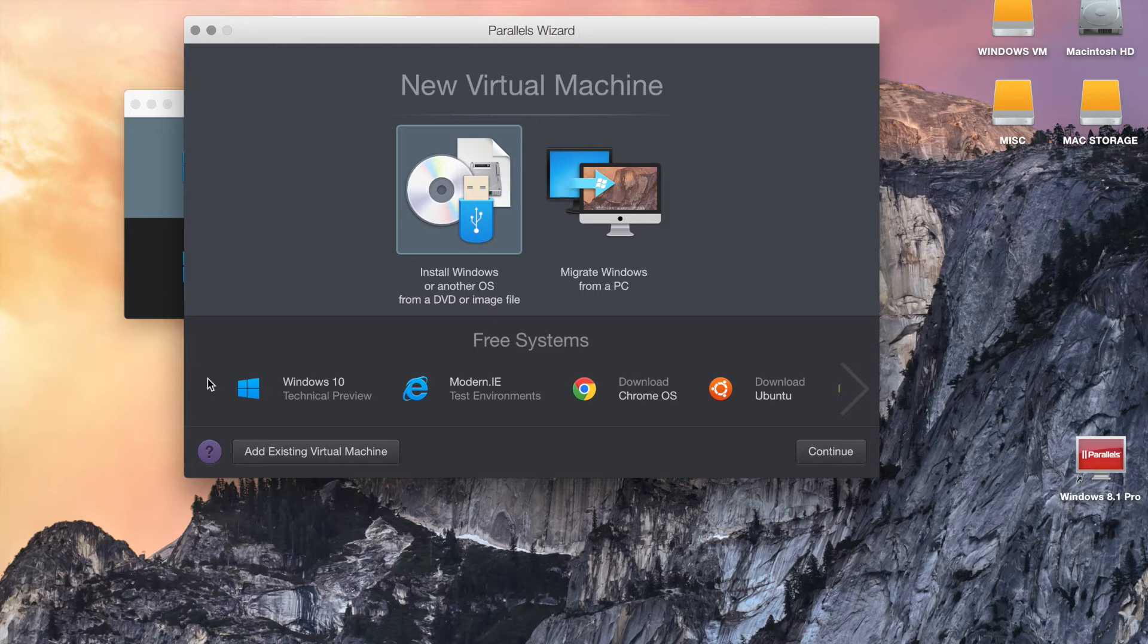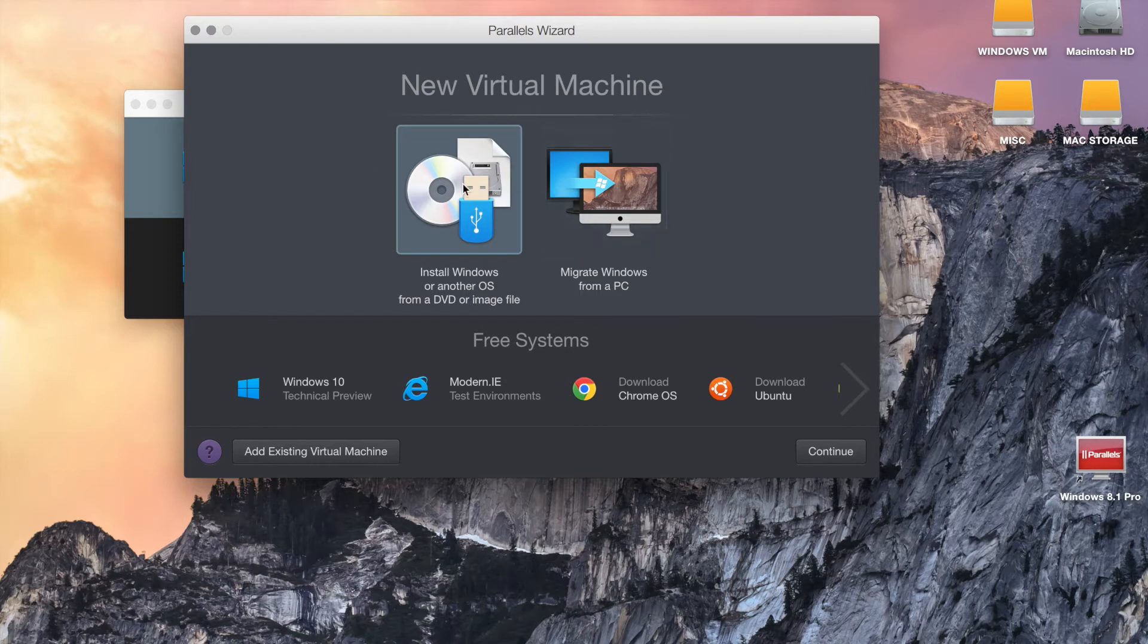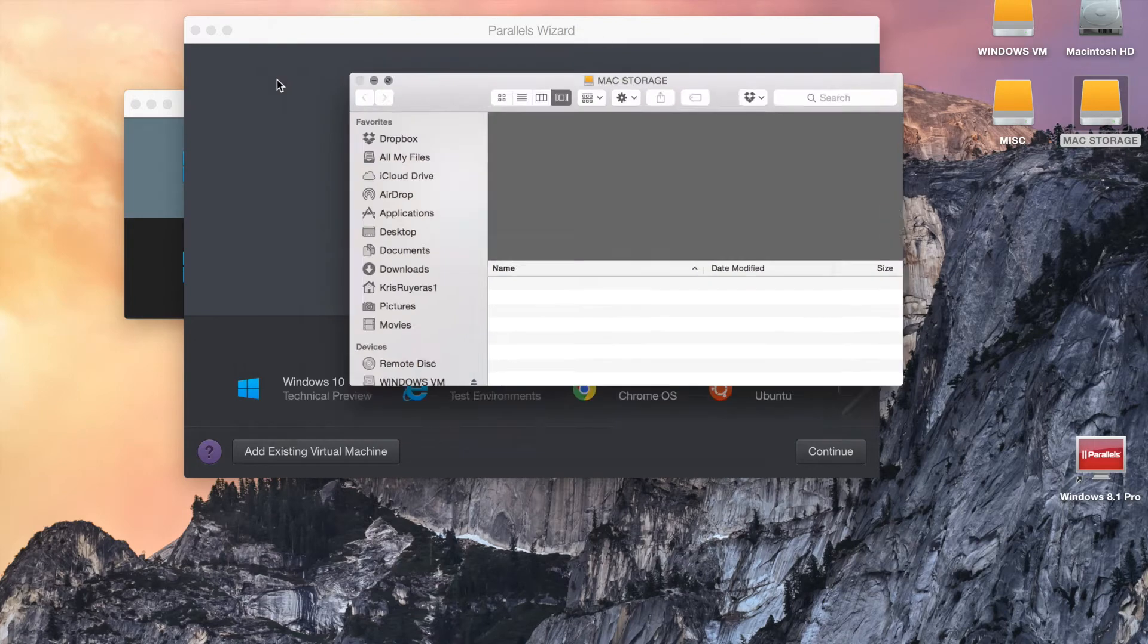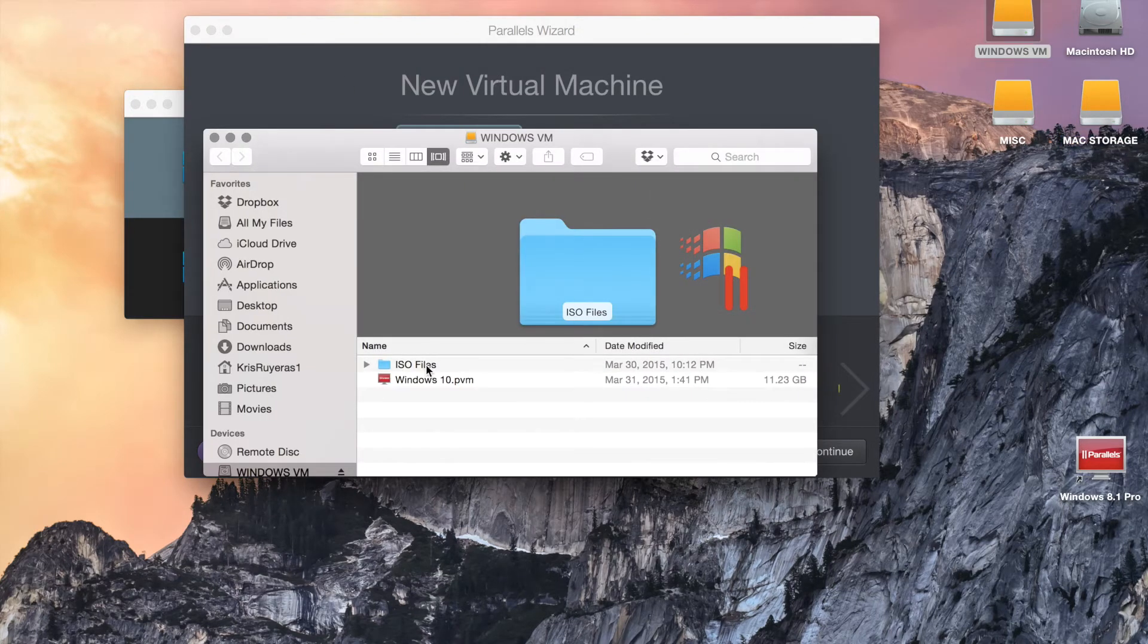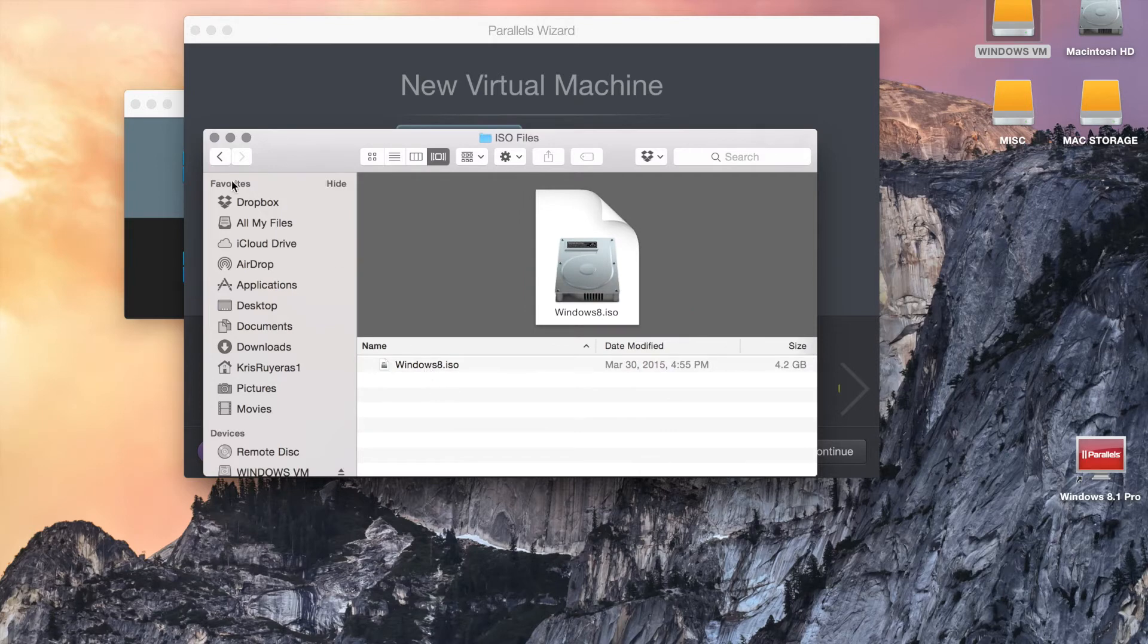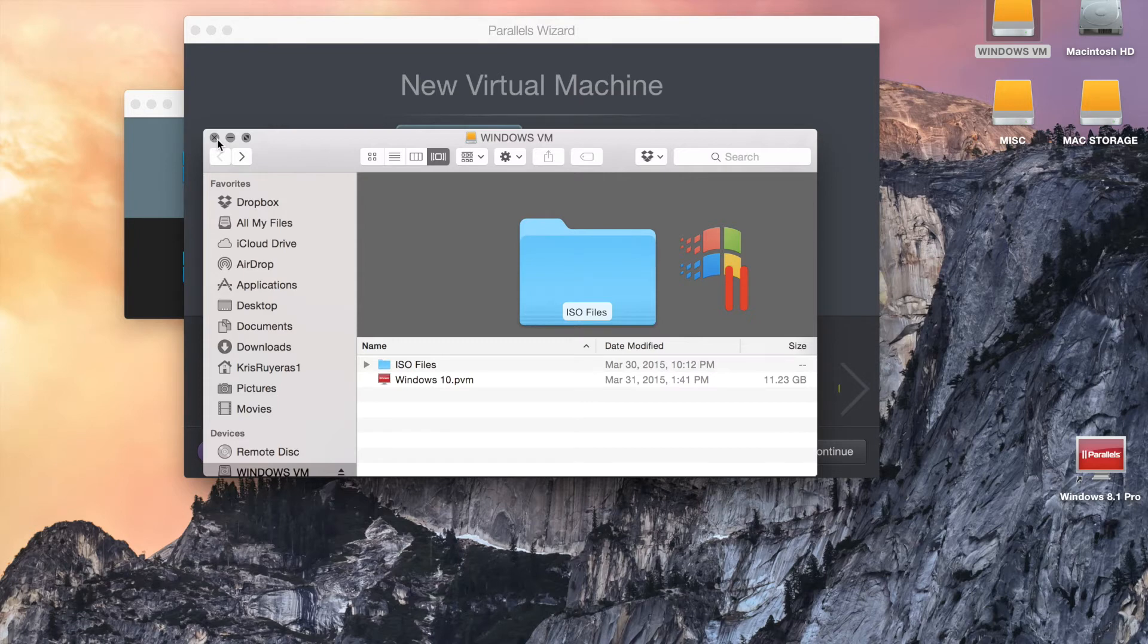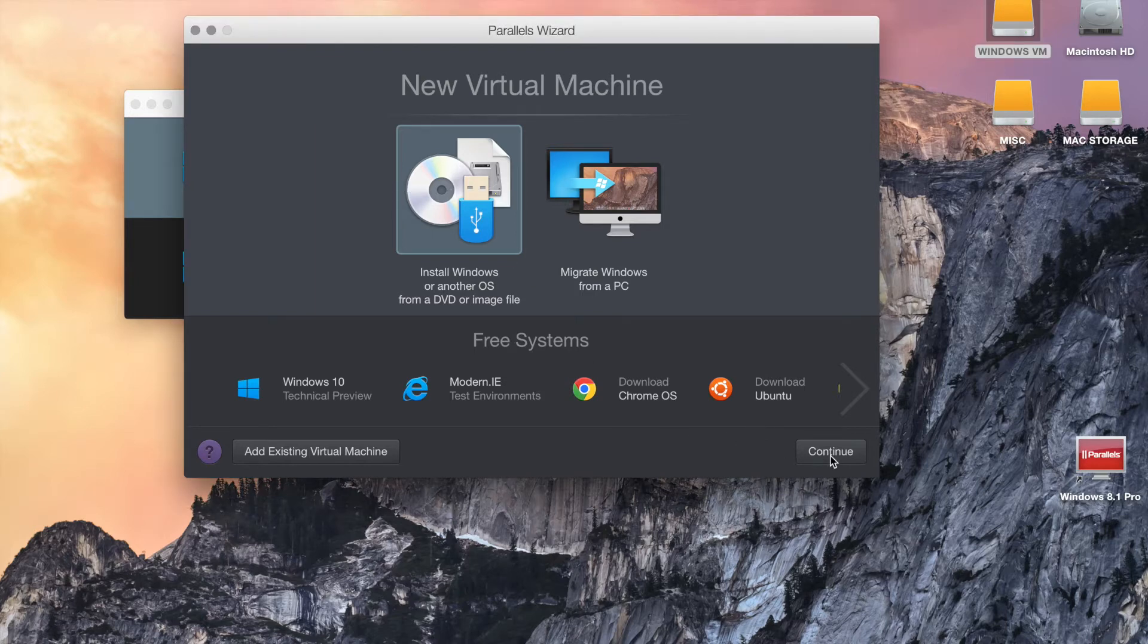What we're actually going to do is use a Windows 8.1 installation into the external hard drive. Another option is to migrate Windows from a PC. What we're going to do is focus on installing Windows or another OS from a DVD image. Another caveat is you have to have an ISO file of Windows 8.1, and I happen to have one located on my Windows VM. I have an ISO file right here, which is Windows 8.1. There's ways to create an ISO file. If you have a super drive or some sort of external DVD drive, then you probably want to use that and use a disk. Let's go ahead and move on and highlight that, and I'm going to hit Continue.